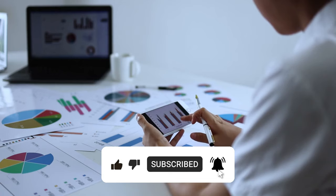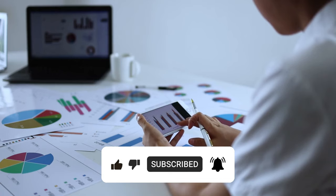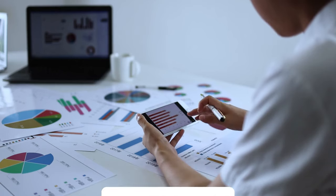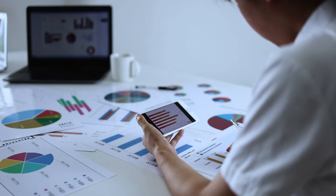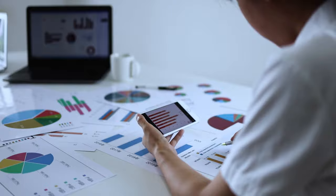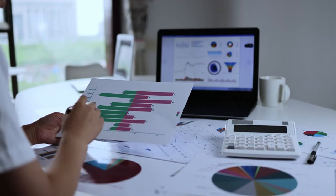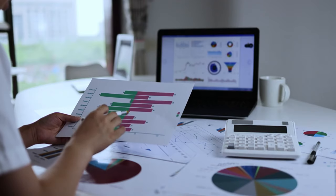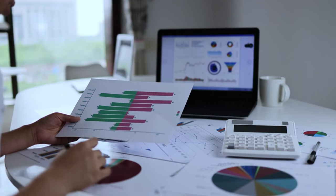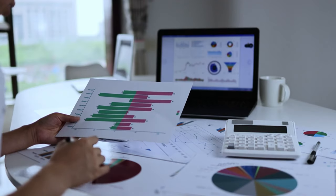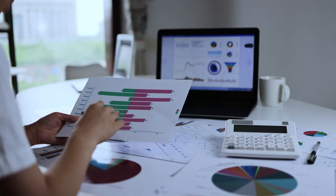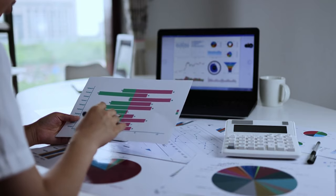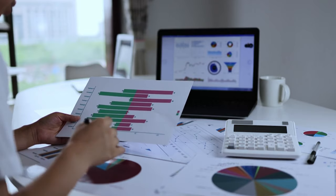subscribe to our channel for more insightful content, and don't forget to leave your thoughts in the comments below. Your engagement fuels our community of financial learners. So, let's dive in and elevate our financial savvy together.